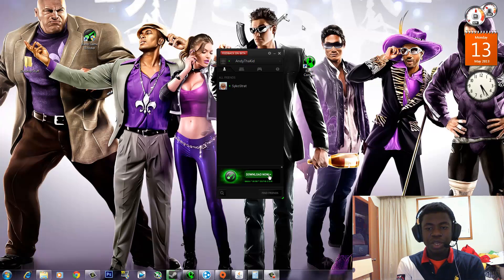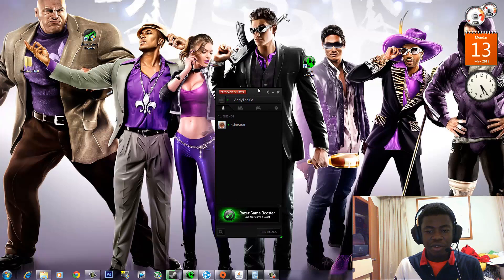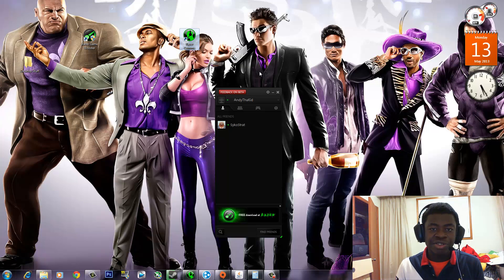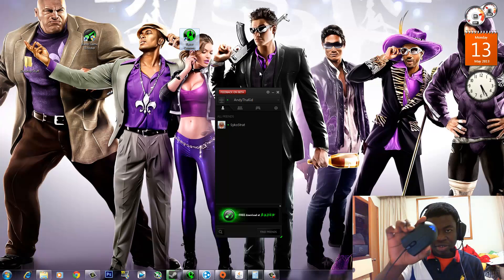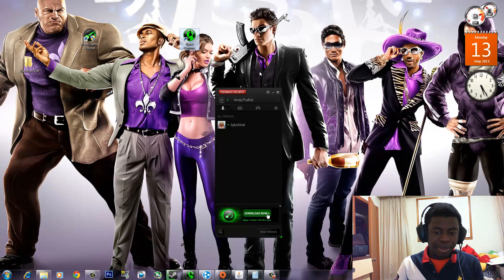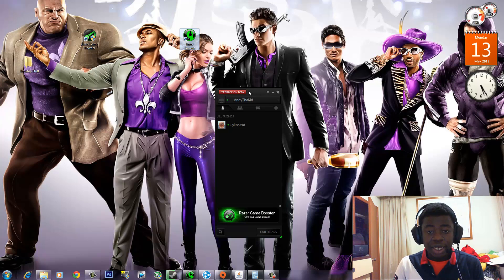What is going on guys, it's me Andrew here and today we're going to be taking a look at a new piece of software developed by Razer. Razer is the company that brings us devices such as gaming mice — I'm using the Razer Abyssus — and a whole bunch of other gaming peripherals, headsets and stuff like that.